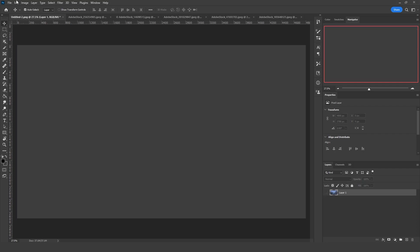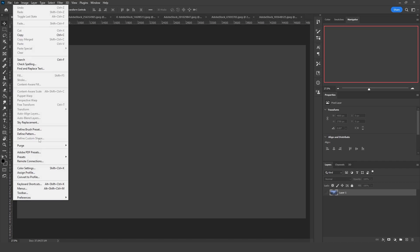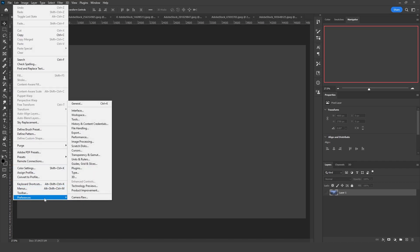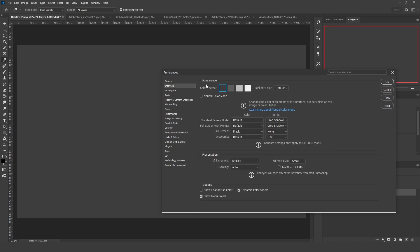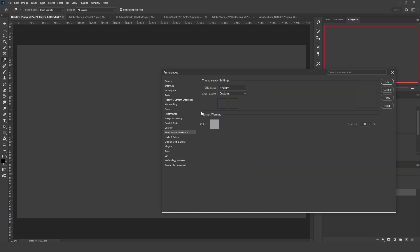First thing, go to Edit, Preferences, and then click on the Transparency option. At this point, I assume you have Photoshop in the dark theme. If you don't, you can go to the Interface and select the dark theme from the Color Theme. Then go back to Transparency.